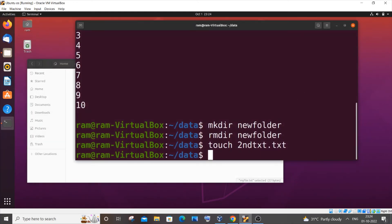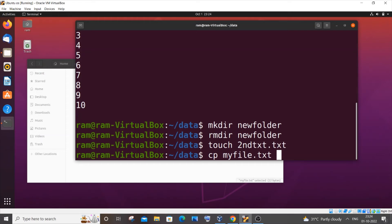To copy, we use 'cp'. The first argument is the source file — 'myfile.txt' — and the second argument is the destination file — 'secondtext.txt'. That's the syntax: 'cp myfile.txt secondtext.txt'.